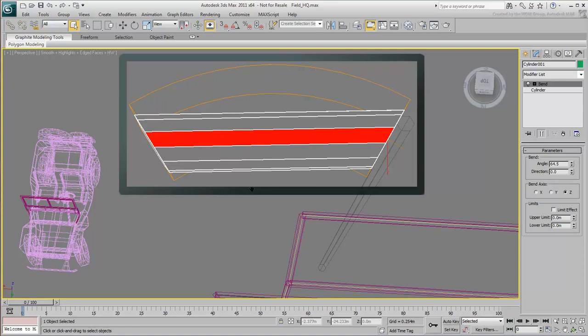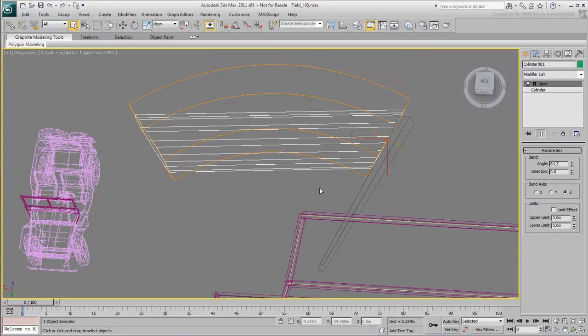You can do this at the object level, where you changed its parameters earlier, but you don't have to undo your work to get back to that point. That's the beauty of the modifier stack, in that it keeps the history of your changes.